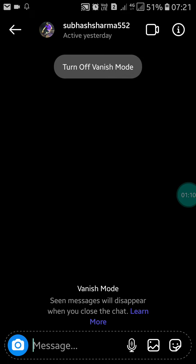After turning on Vanish Mode, when the message is seen by your friend it will vanish — it will disappear. That's how you can turn on Vanish Mode on Instagram. If you liked this video, please like and subscribe to my channel for more videos like this. Thanks for watching.